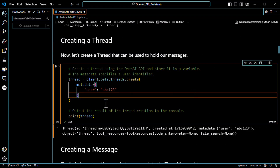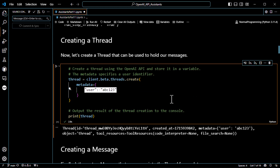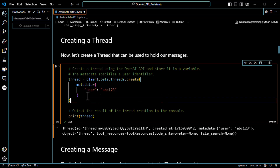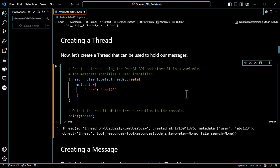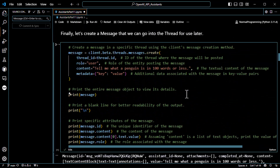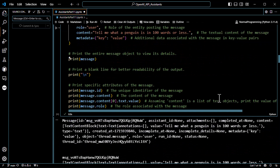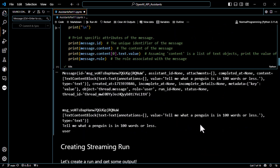Moving on down to our thread — this is where we store the user information. We definitely want to store the user information here so we know what user created this thread, so we can go back and show the history to the user if we need to. We go ahead and create the thread. Then we put a message on the thread — in this case the message is 'tell me what a penguin is in 100 words or less.' Now the message is on the thread. We've got an assistant ready to go, we've got a thread, we've got a message on the thread. Now we can do a run.